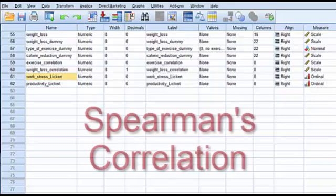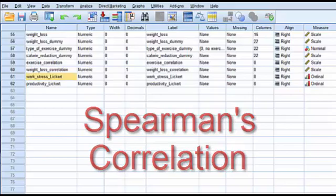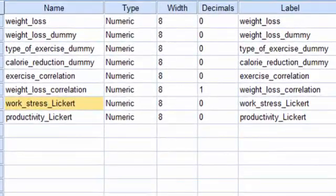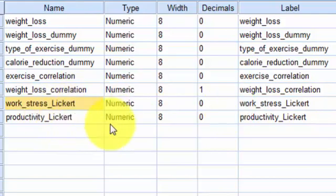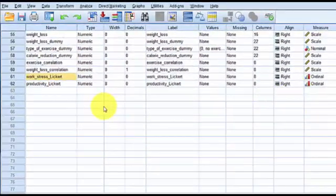I'm going to show you how to run a Spearman's correlation. Remember, the only time you would use a Spearman's correlation is if your data set is ordinal, and ours is in fact ordinal — that's why I named them Likert. A Likert scale is an ordinal piece of data.